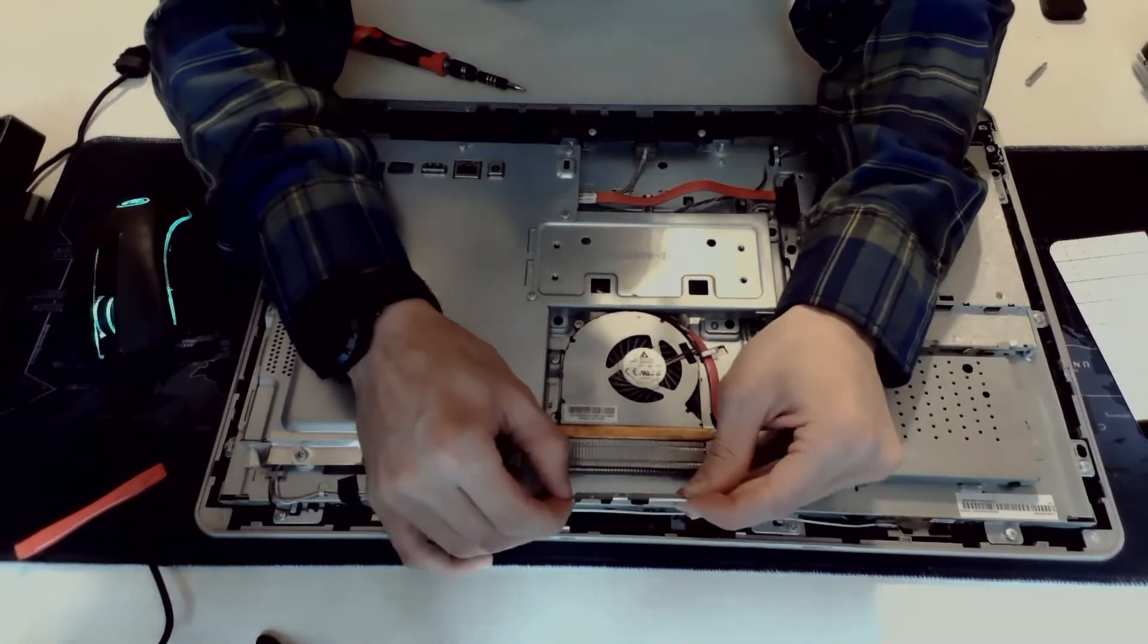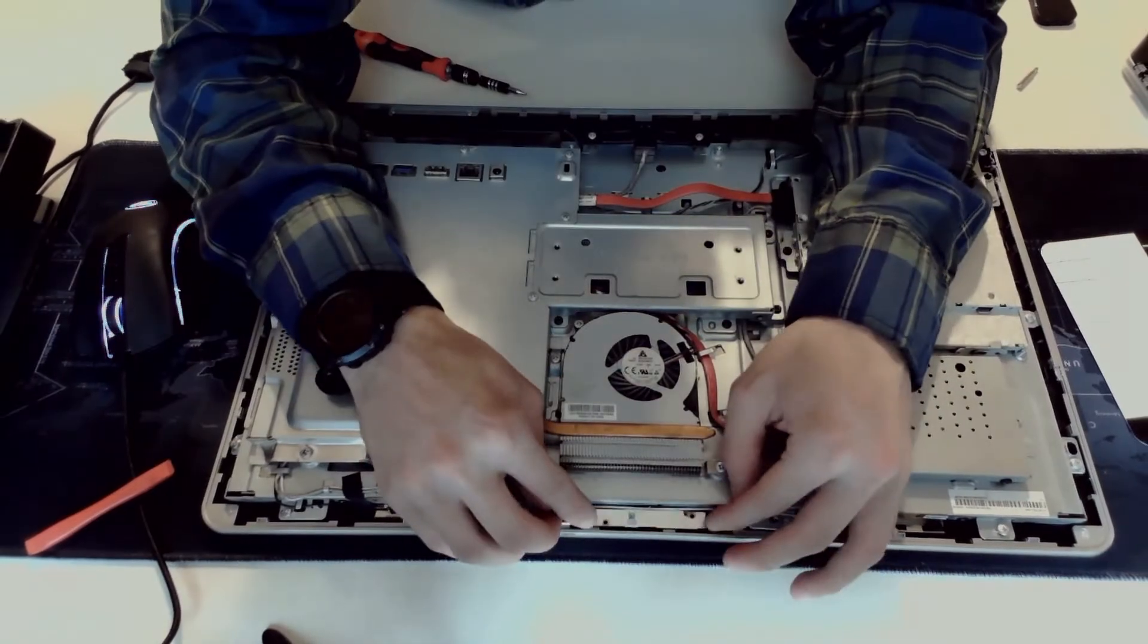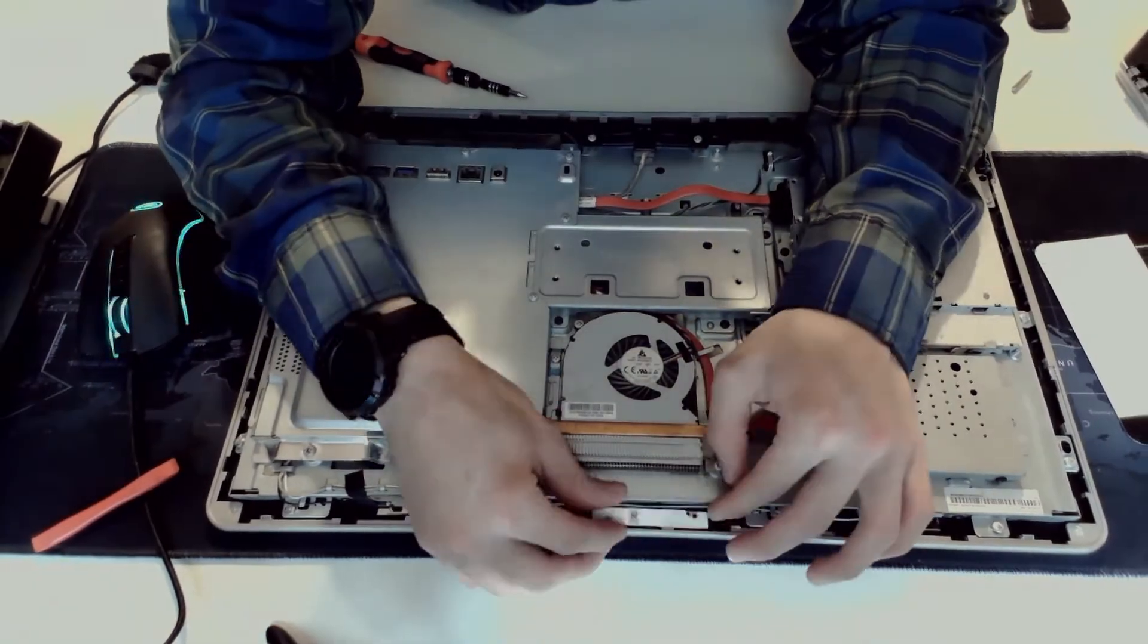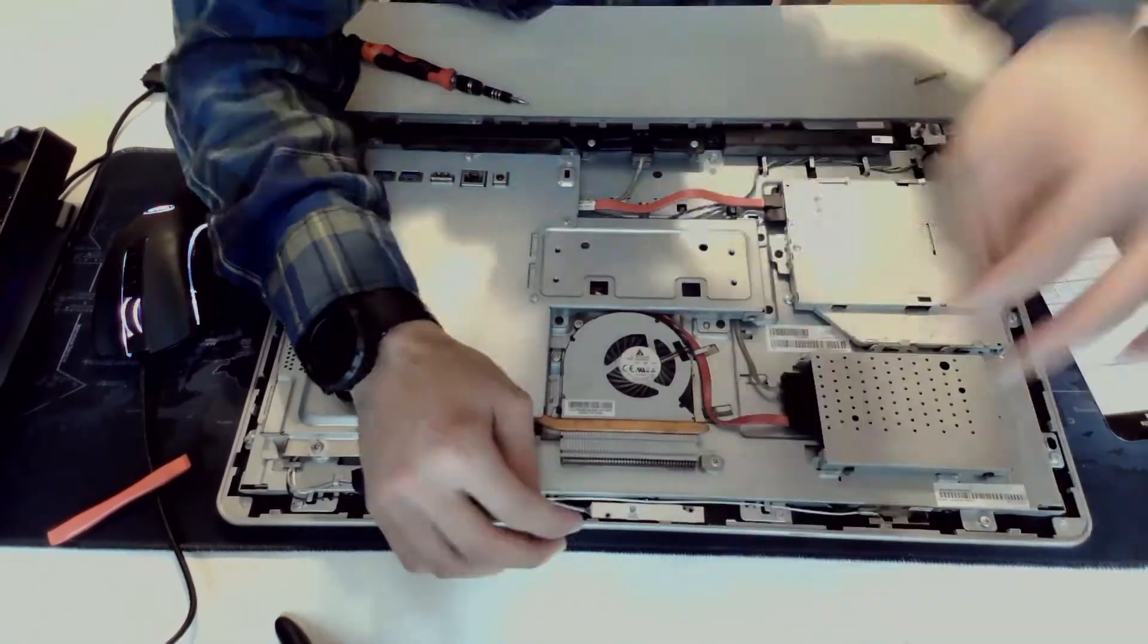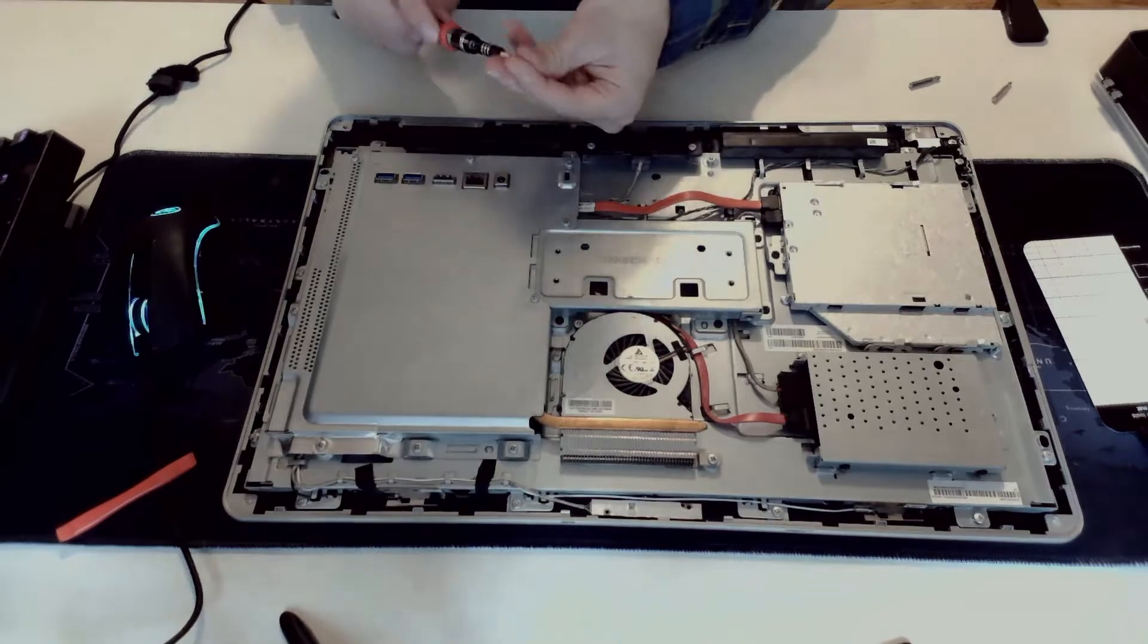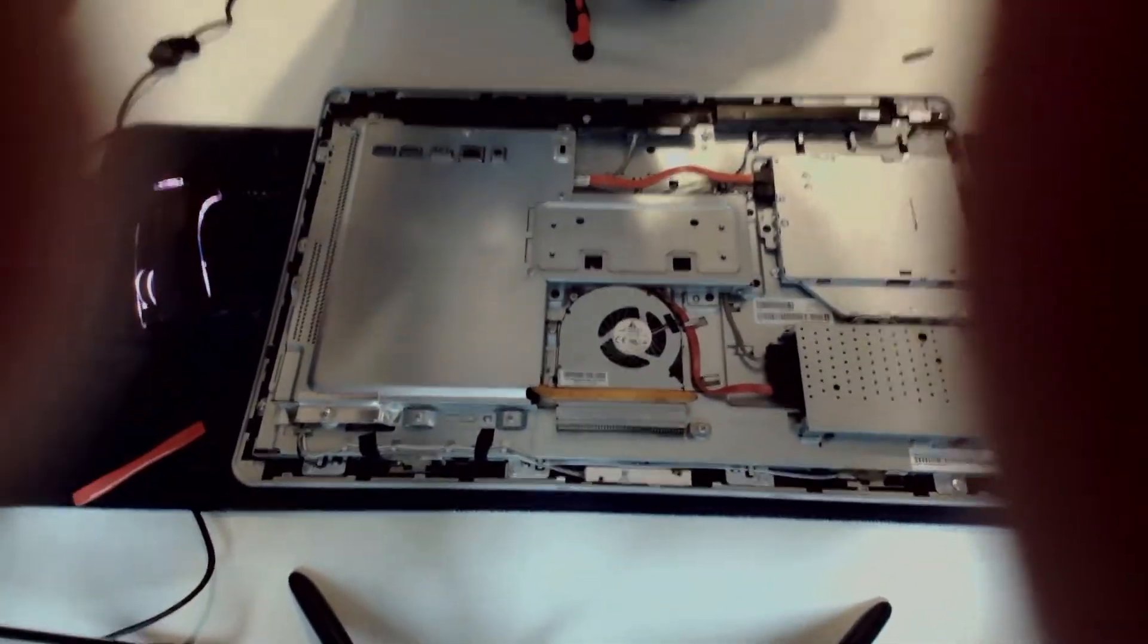So I'm just going to plug it back up and set it back down into position, line everything up, and then put in the two screws that hold it into place.